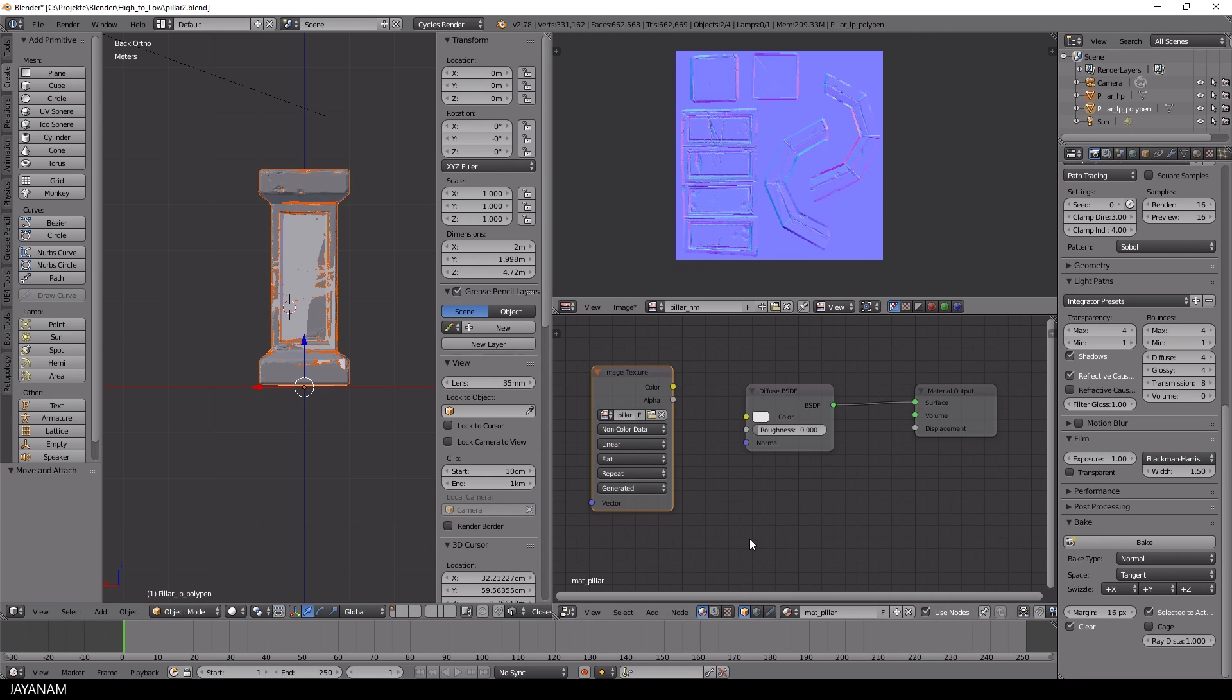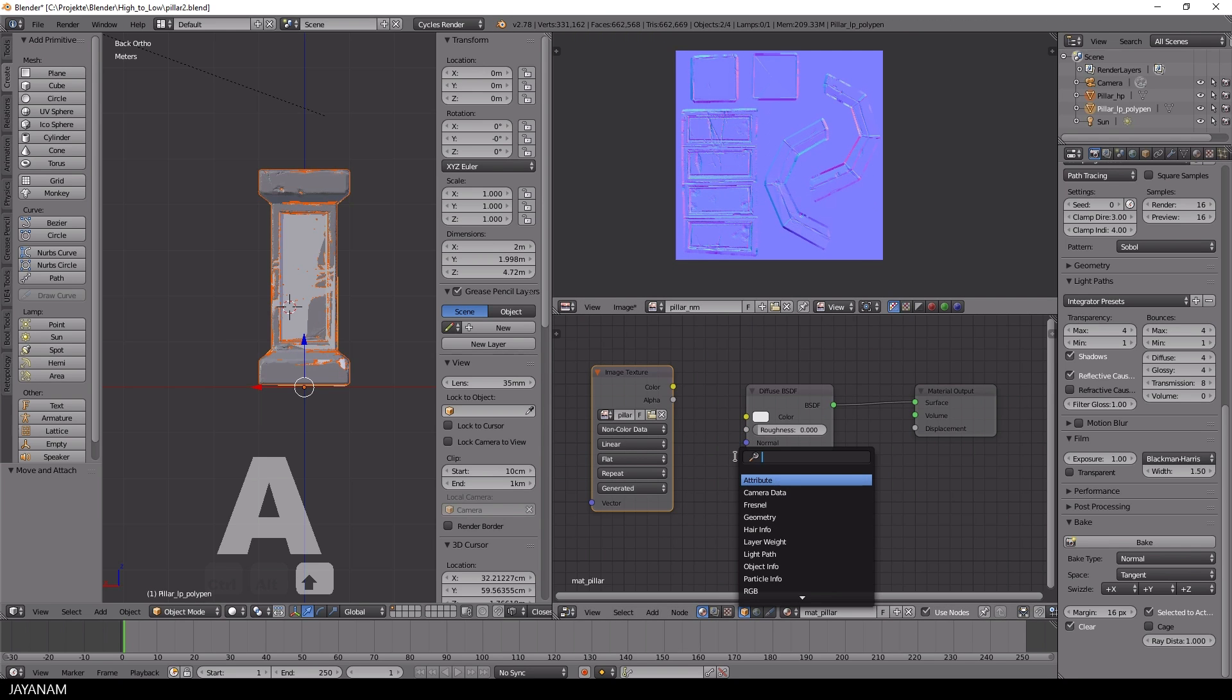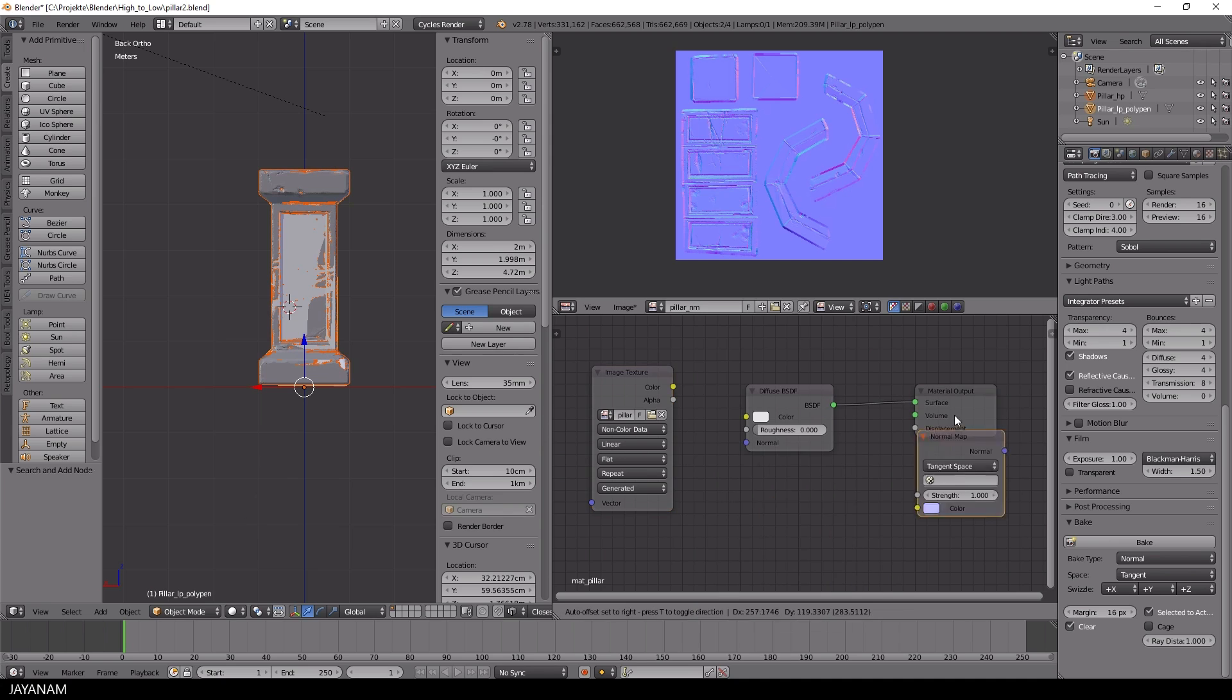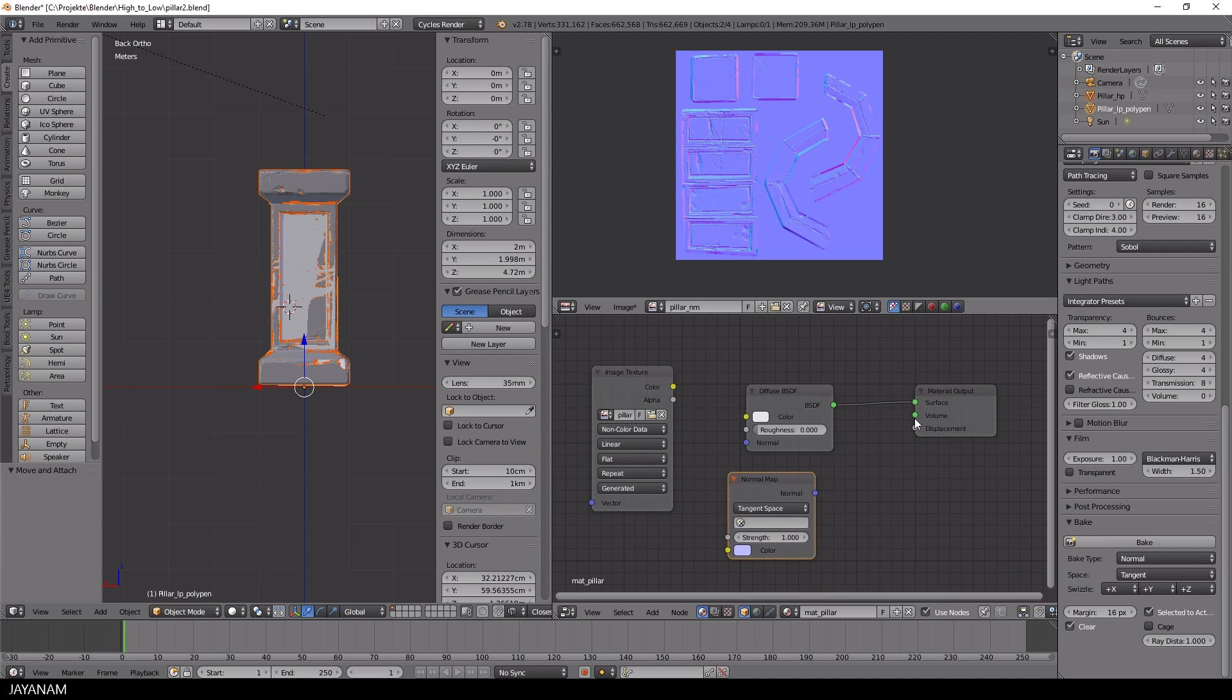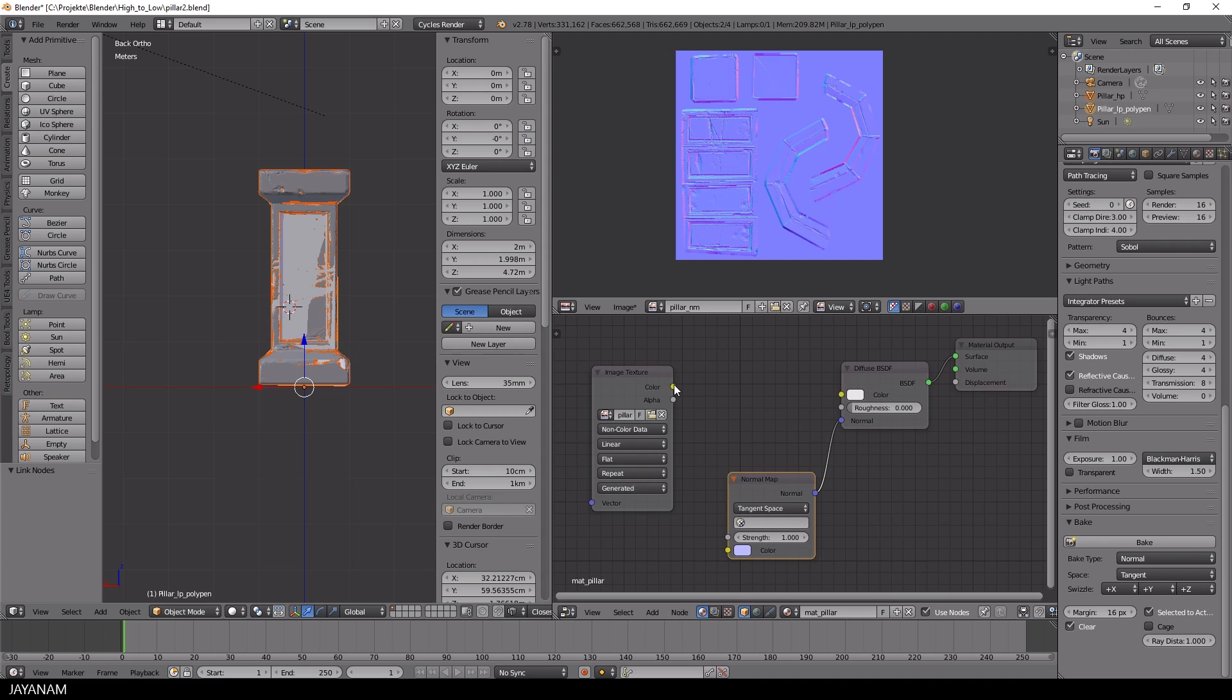And here we have it. Now I insert a normal map node and connect this to the normal input of the diffuse shader, and the image node to the normal map. The image texture has to be set to non-color data.